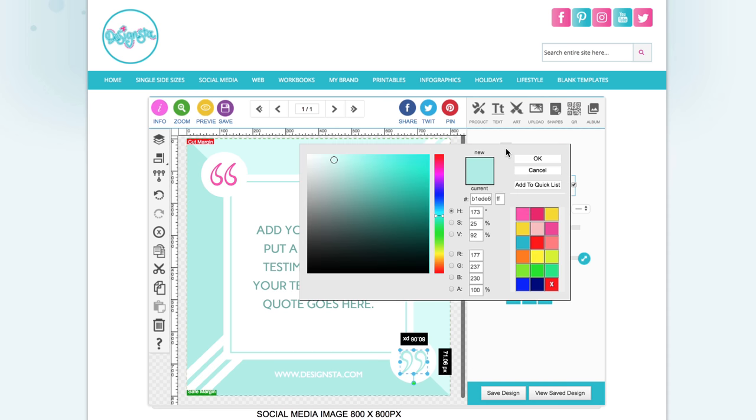Then every time you go into your saved color palette, your brand color will be there.